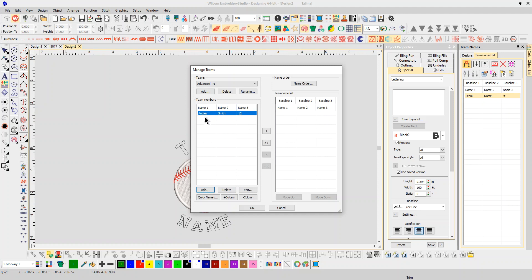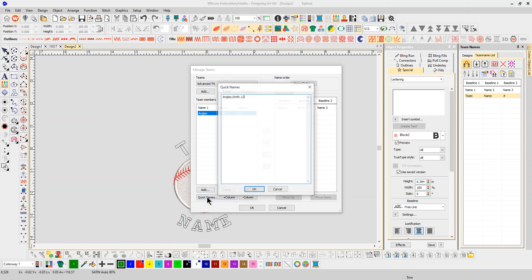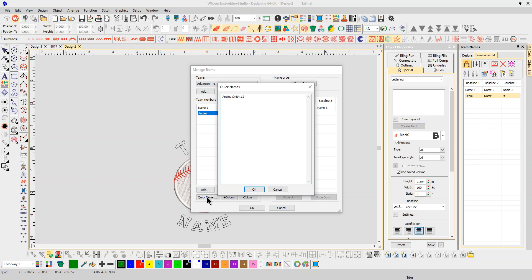Now let's go in and do some quick names. This is the easy way to do it. This is how you can copy it from a Word document, an Excel spreadsheet, anything that's on your email. You can just copy it and paste it in here and just separate it with commas. So let's say we've got the Braves, and this is Jones, and he's number 34.